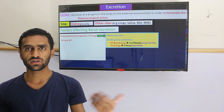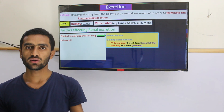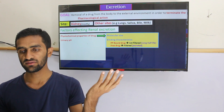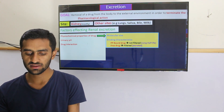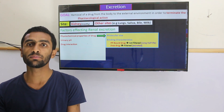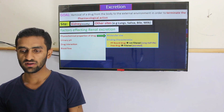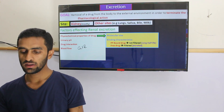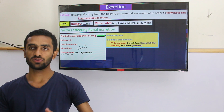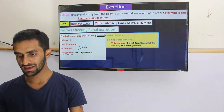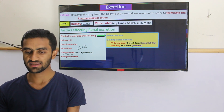Urinary pH is also important. If it is a weak acid, the pH should be basic for better excretion; if it is a weak base, the medium should be acidic. Drug interactions are important here — especially competition for excretion of different drugs. Blood flow is also a factor because it defines your GFR. Also, disease states: if the kidney is in a disease condition with renal dysfunction, the drug will remain for a longer period, not properly excreted — especially for drugs totally dependent on renal excretion.